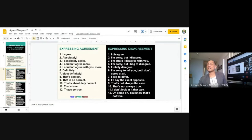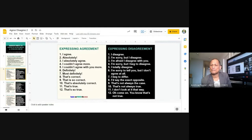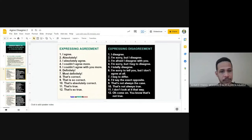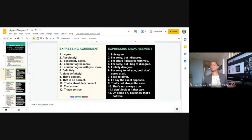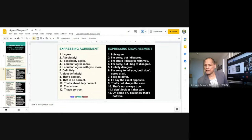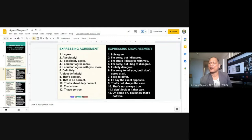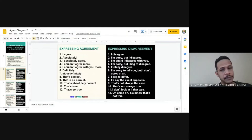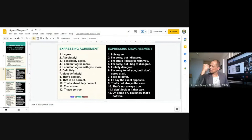Ahmed, please read numbers one, two, and three — agreement expressions with feeling. When you agree, put energy into your speaking. Don't say 'I agree' flatly — people won't believe you. You've got to have energy: 'I agree! Absolutely! I absolutely agree!' Say it with conviction, and your English will sound much better.